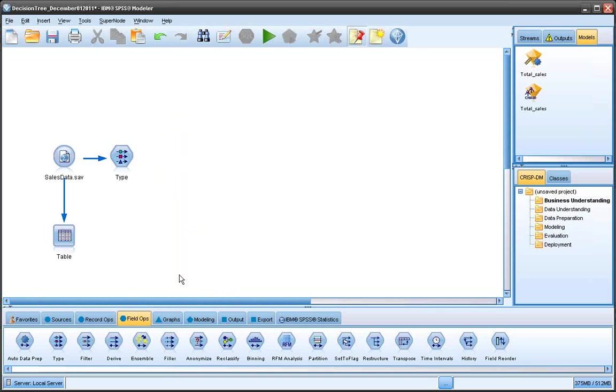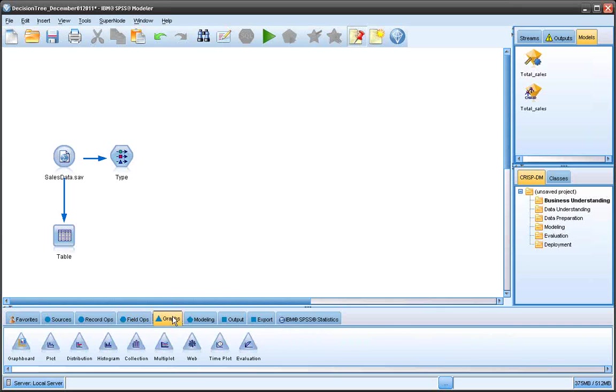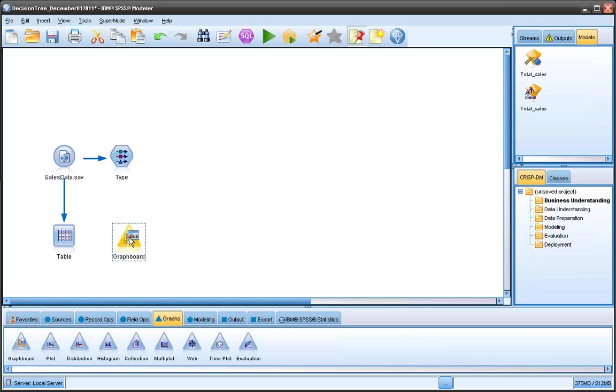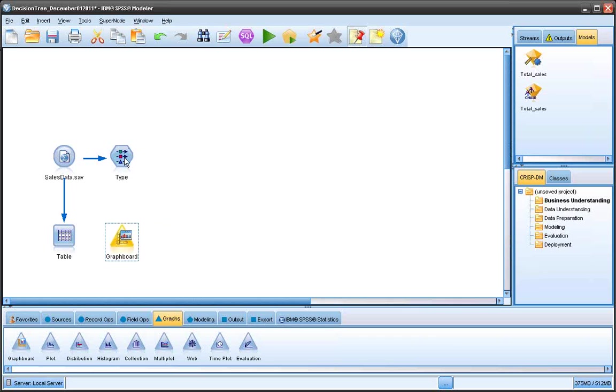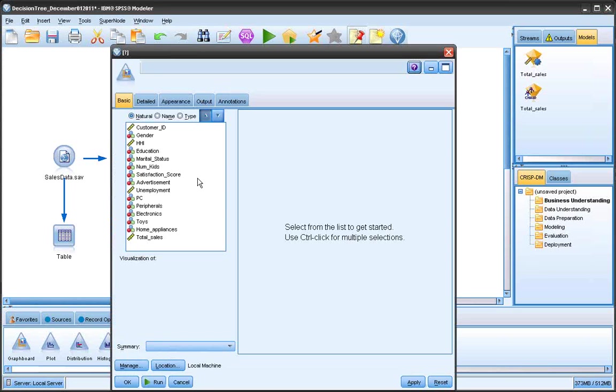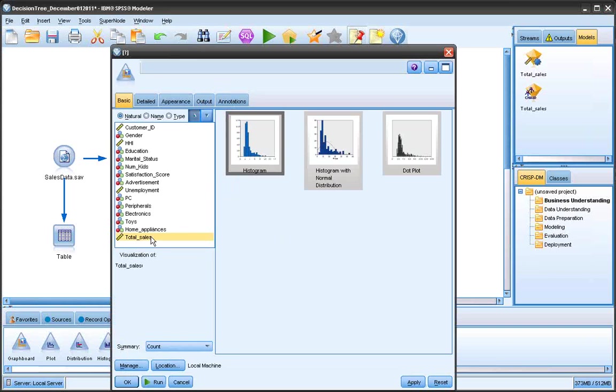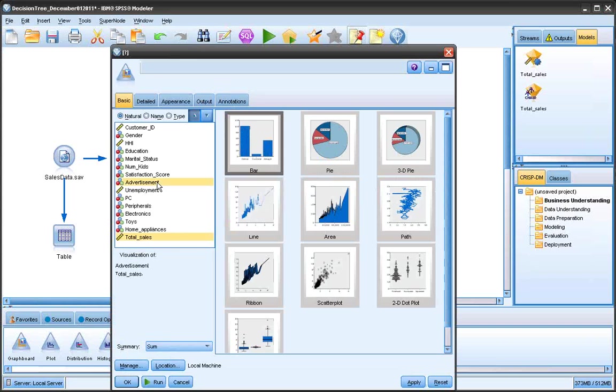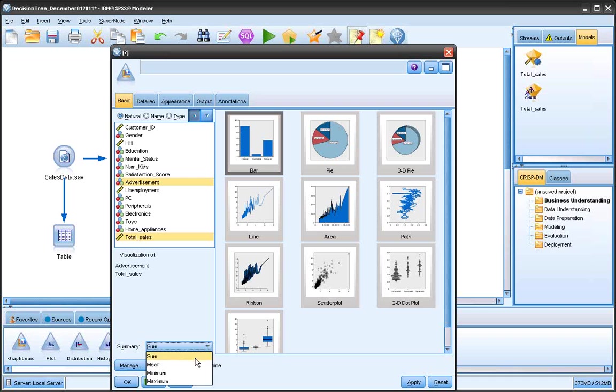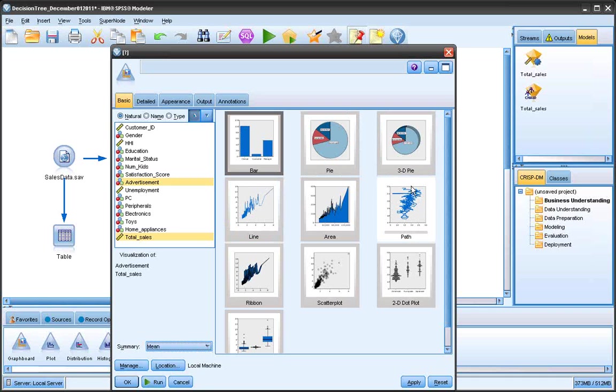So the first thing I'm going to do is I'm going to graph a couple variables. So say we don't know what type of graph will mathematically, will correctly represent the variables. You could use a distribution, a histogram. The graph board node allows you to select your variables and it gives you a set of applicable graphs that you could use. So I double click on the graph board node and I'm going to select total sale and advertisement.